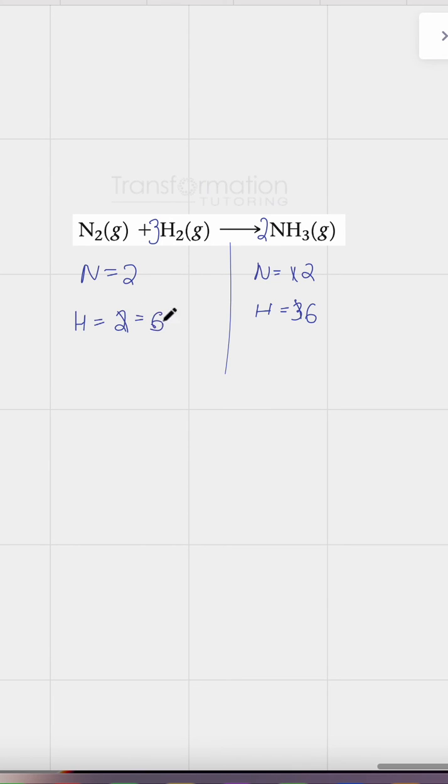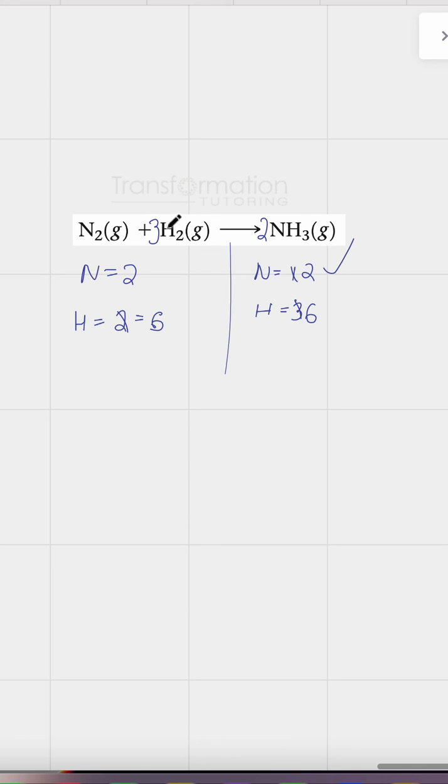Now we can see that my number of nitrogens on both sides is two and two, so that works. It's balanced. My number of hydrogens on both sides is also balanced. It's six and two times three is six. Therefore, we now have a balanced equation. This is Maya Loci from Transformation Tutoring.